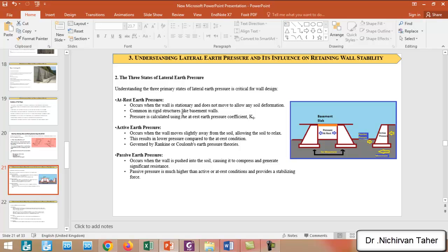At rest earth pressure occurs when a wall is stationary and does not move to allow any soil deformation. For example, when we have basement walls with a basement slab, the slab holds the basement walls together and prevents their deformation. In this case, the soil pressure acting on the wall is called at rest earth pressure.